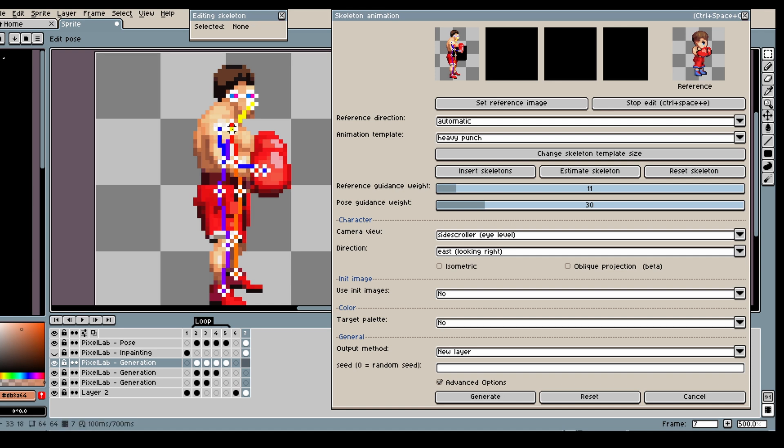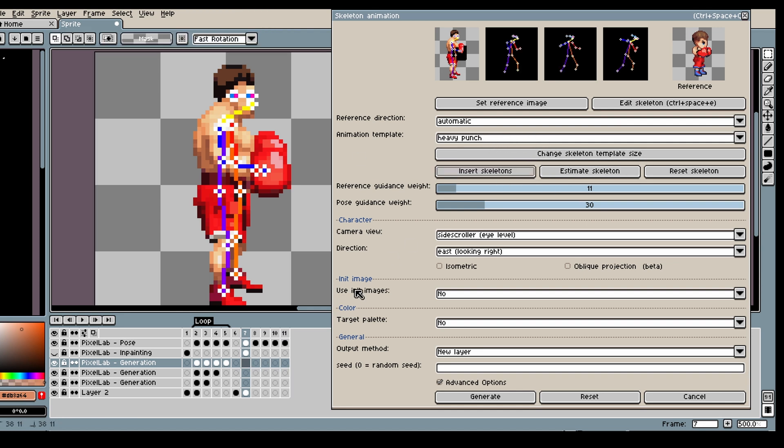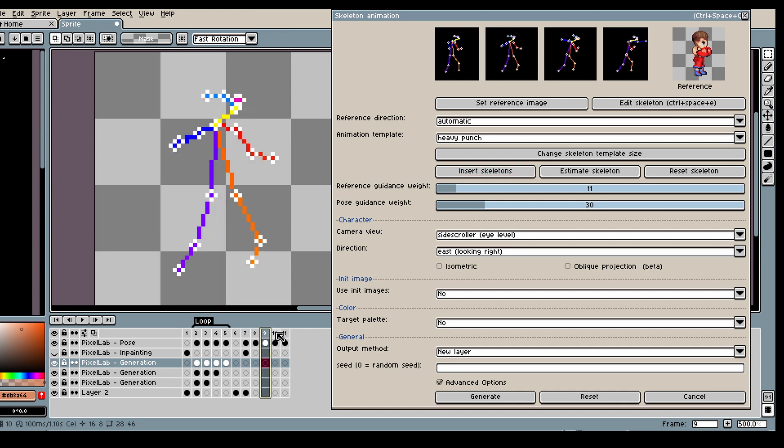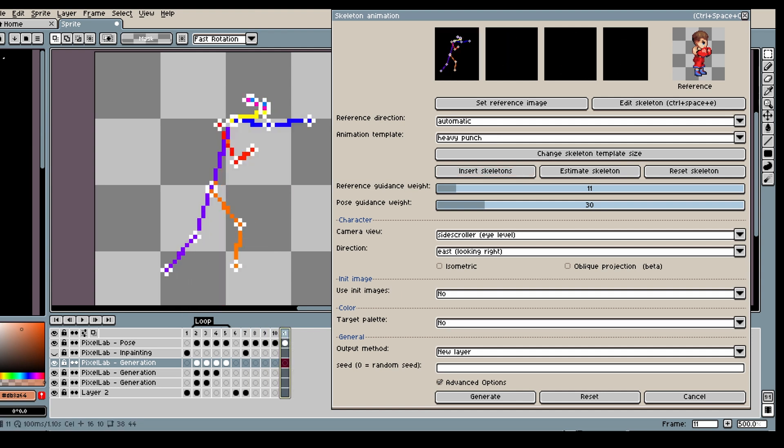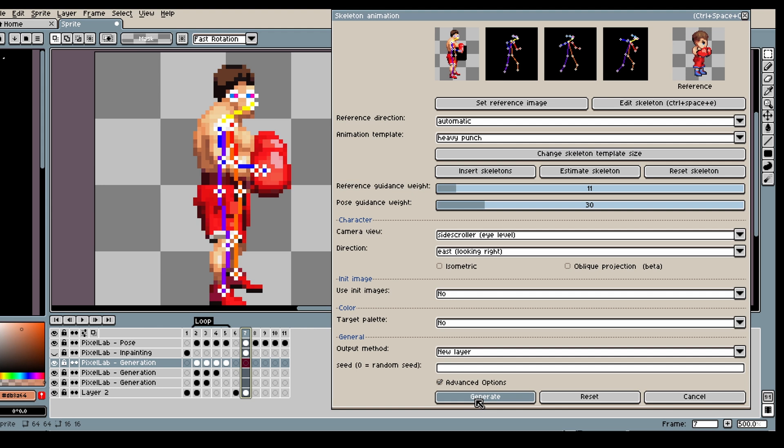Then once you're happy you can insert skeleton. In this case I'm not gonna delete one of the frames. And yeah, I just click generate.